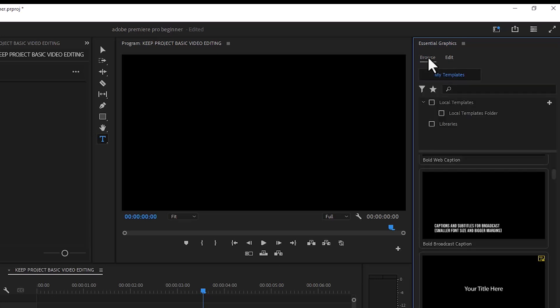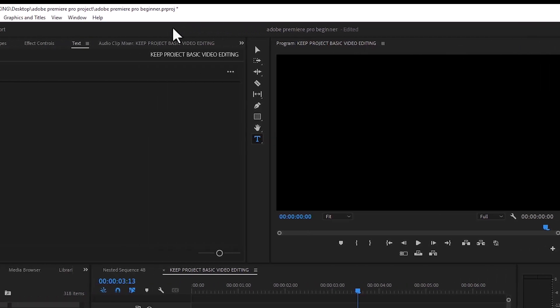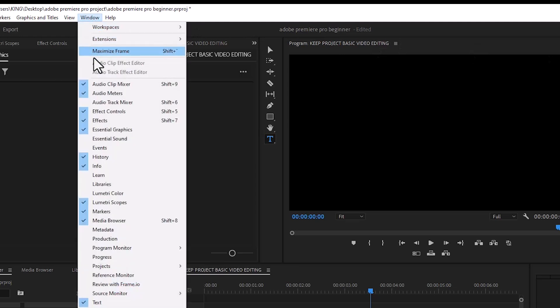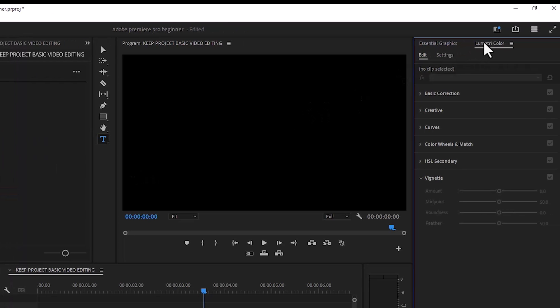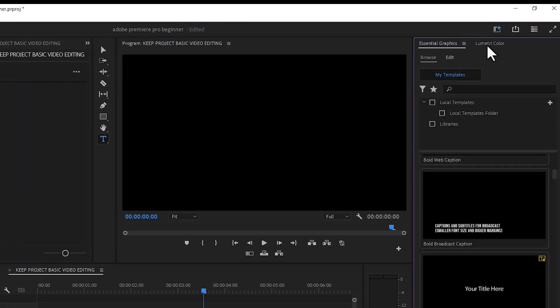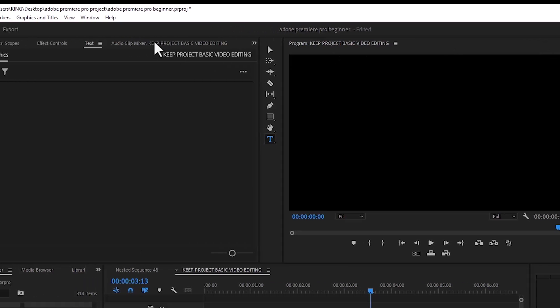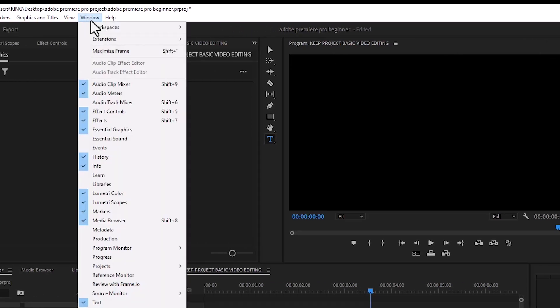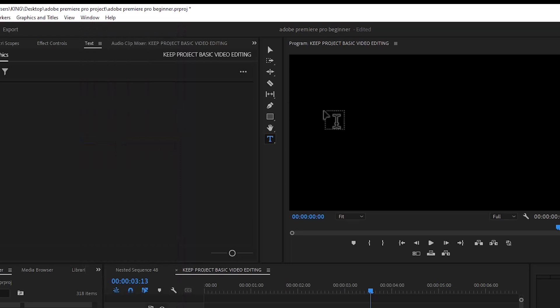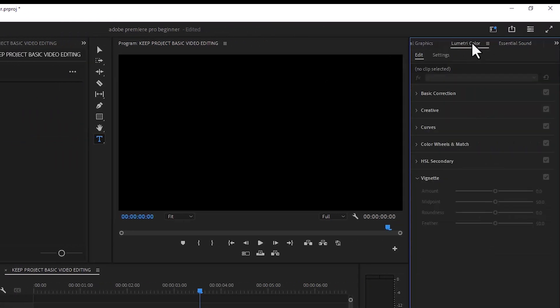Now, what if you want to still have the ability to add some other tabs like Lumetri Color even while you're working on your project? All you need to do is come over to the Windows tab, scroll down, and select Lumetri Color. Automatically, Lumetri Color will be added to this panel so you can switch between the Essential Graphics and the Lumetri Color. You can also go back to Windows and select Essential Sound, and now we have three tabs in this panel.